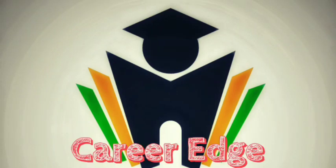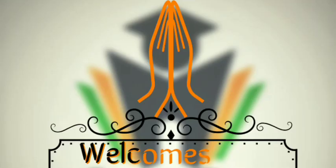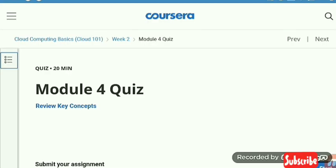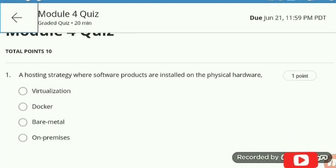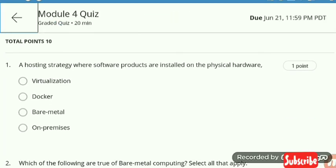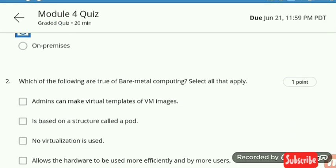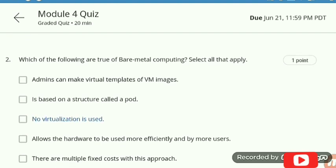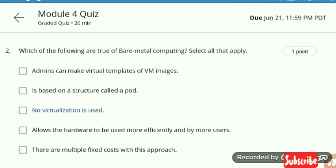Hi friends, this is Akshay. Welcome to this video on basics of cloud computing provided by Coursera. Today we are continuing with the module 4 quiz, and here is the quiz we are solving.